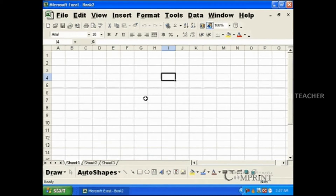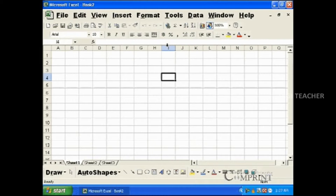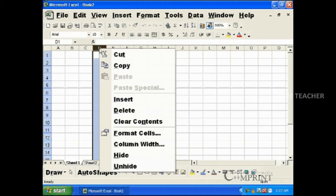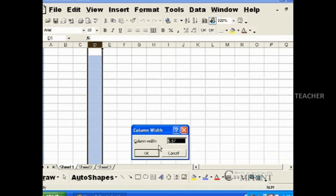You will notice that the row height of all the rows is increased uniformly. To set the column width or row height by entering the values, select a column, right click and go to Column Width, type the value, and press enter.